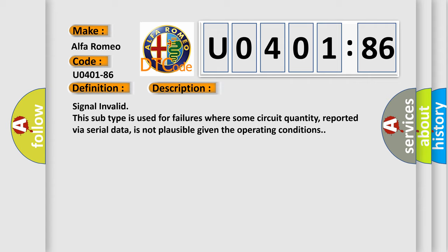Signal invalid. This subtype is used for failures where some circuit quantity, reported via serial data, is not plausible given the operating conditions.